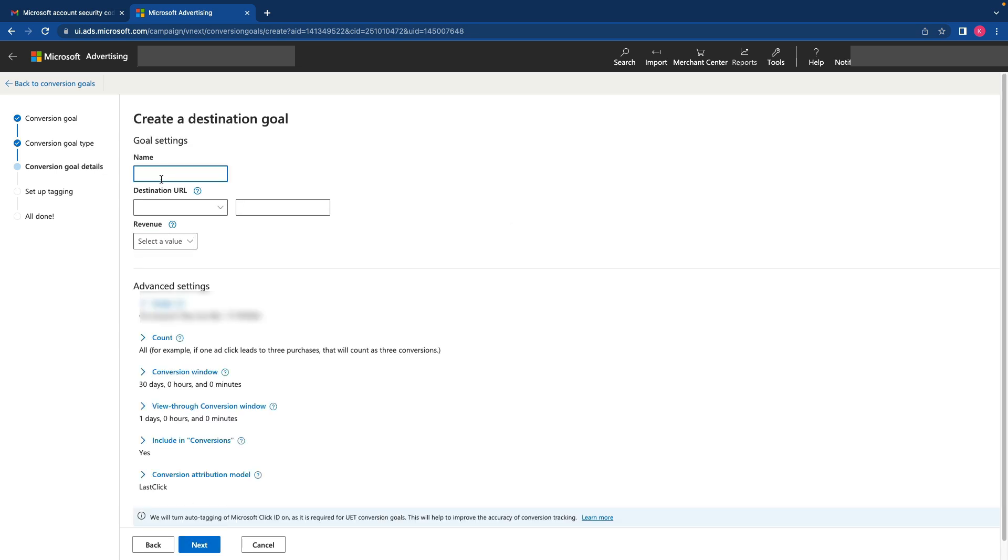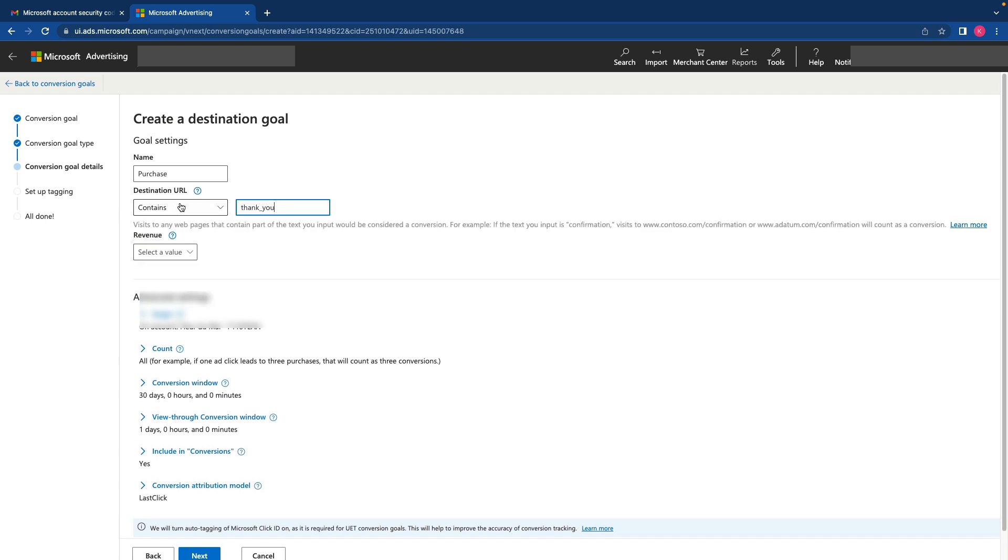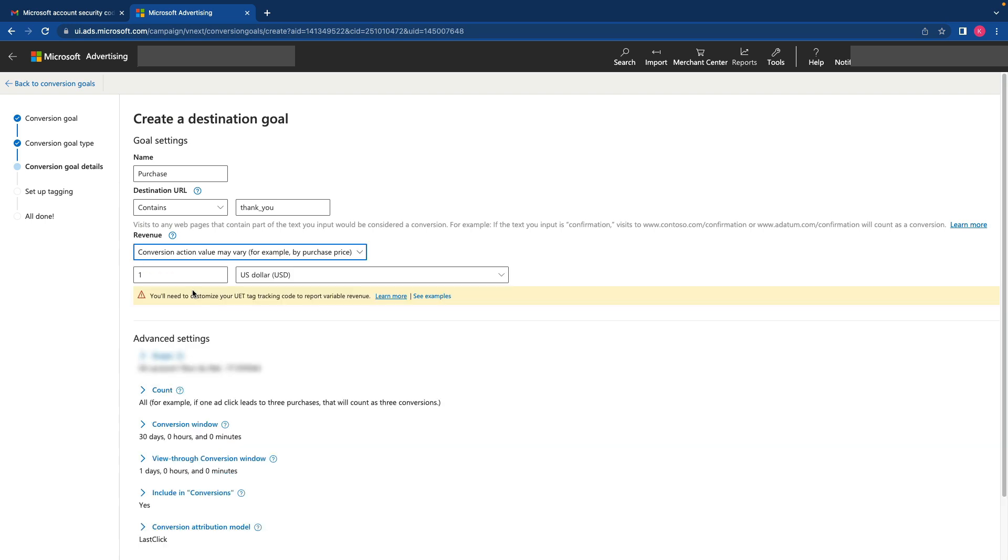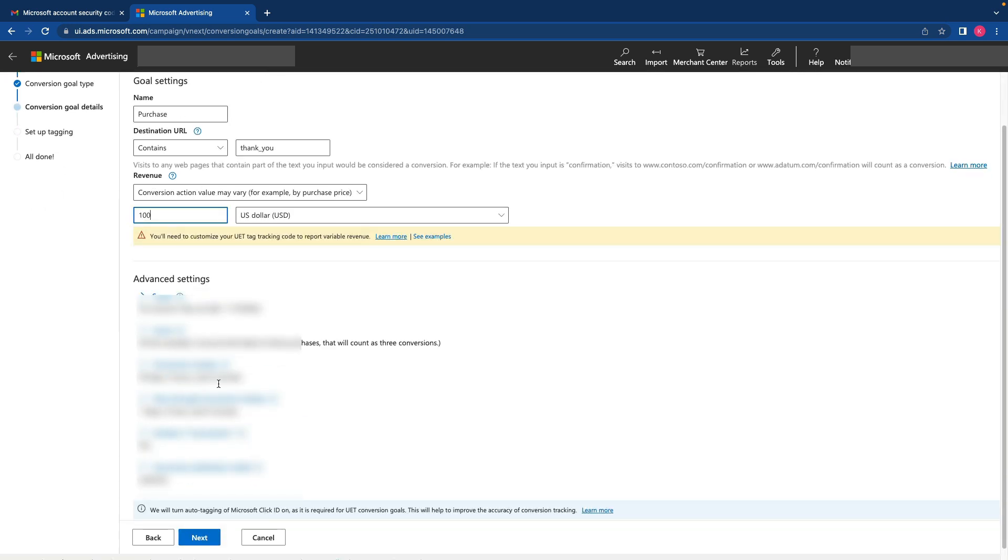Then here I need to name our goal. Purchase. Destination URL. I need to select contains. And here it will be thank you URL. For revenue, I need to select a value. Conversion action value may vary. It's our option. Here we select default value. It can be your average order value in your store. And then I click next.